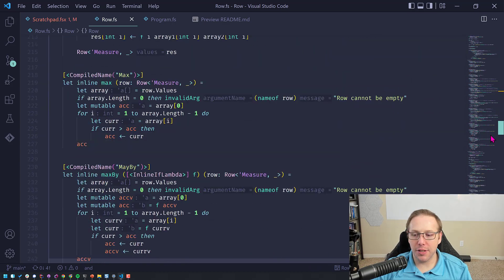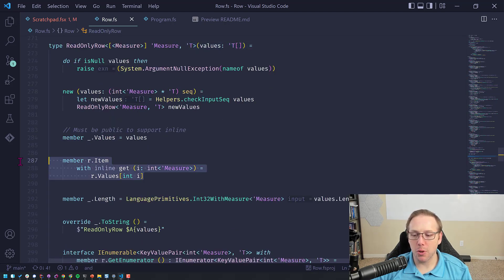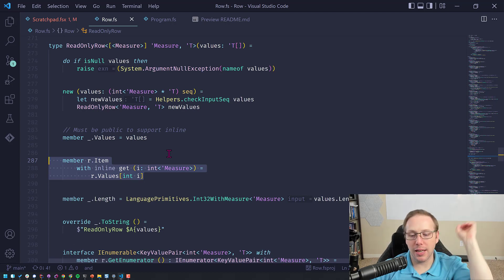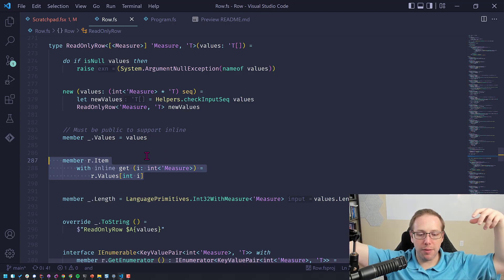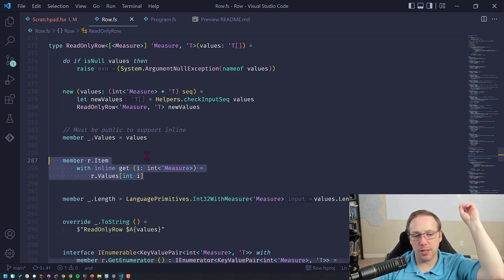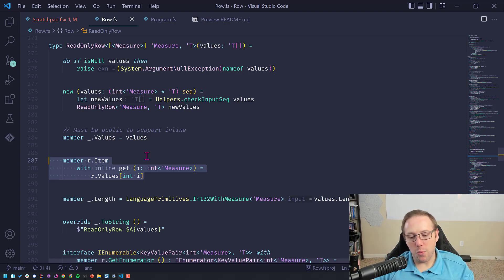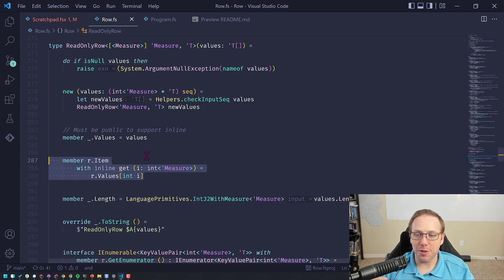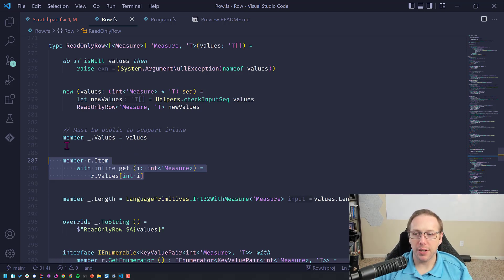I also have a ReadOnly Row version of this. It takes the array, but it only exposes the ability to get items out of it. This is because often I have read-only data in my simulation and I need to just look up values — I want the same speed, I want to enforce the units of measure on the index, but I don't want to be able to mutate it and I don't want anything else to be able to mutate it. That's why I created the ReadOnly Row version as well.